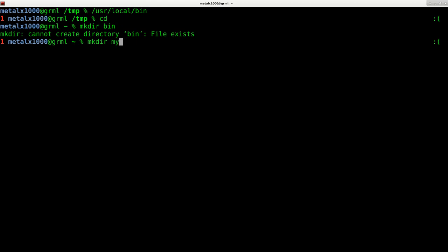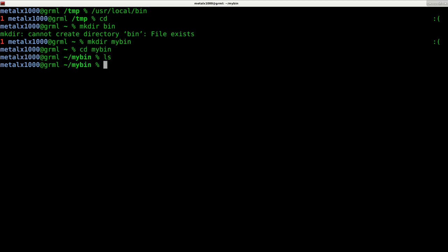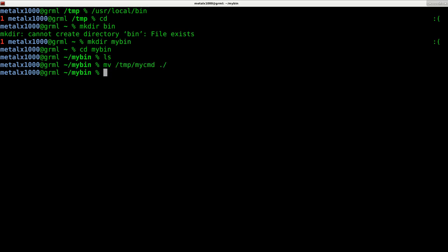So I can cd into my_bin and there's no files here, but I can copy or move my_cmd to this folder.